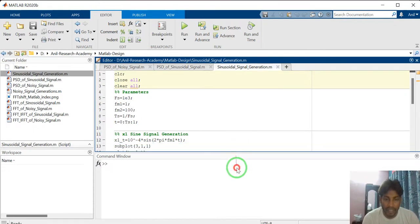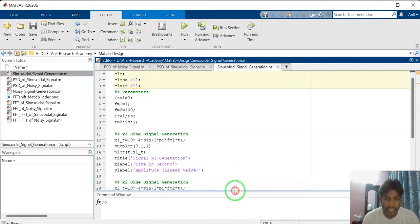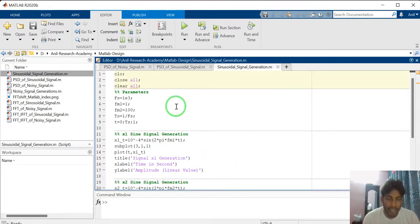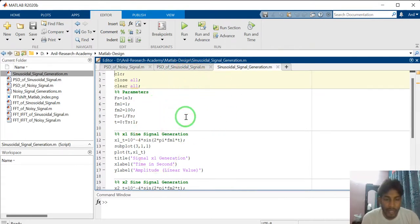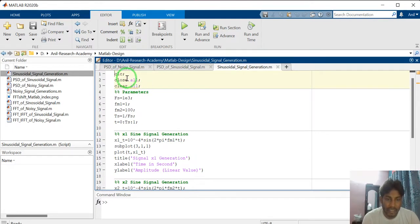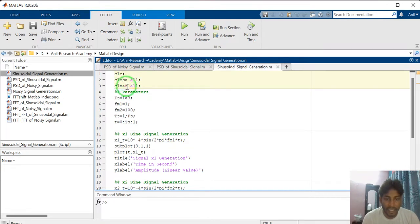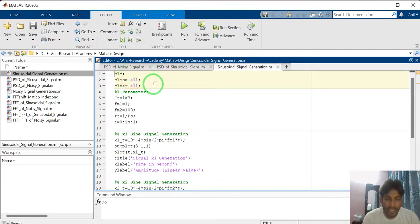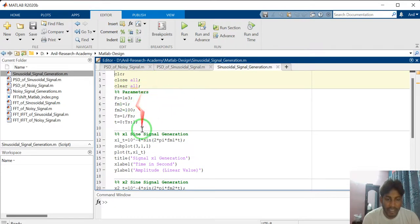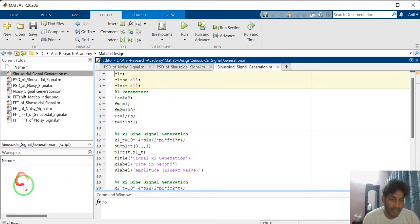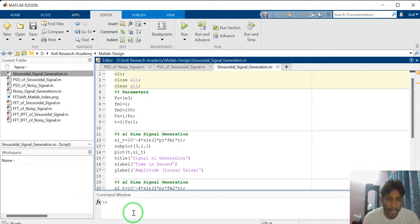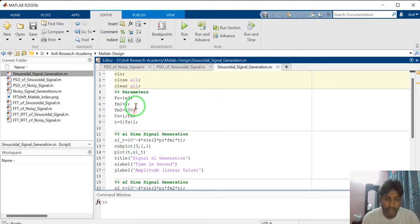I will explain line by line code and I will show by running the program. In first section, you can see CLC, CLOSE ALL and CLEAR ALL. These three commands will clear all the workspace file, command window file.